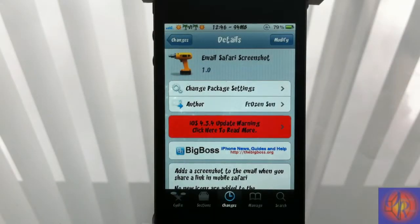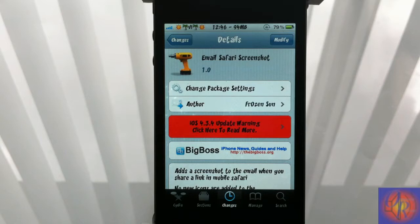Hey YouTube, Opinionator Reviewer here, bringing you a nice little tweak review of Email Safari Screenshot. It's by Frozensun — that 'o' is actually a zero — and it's in the BigBoss repo for free.